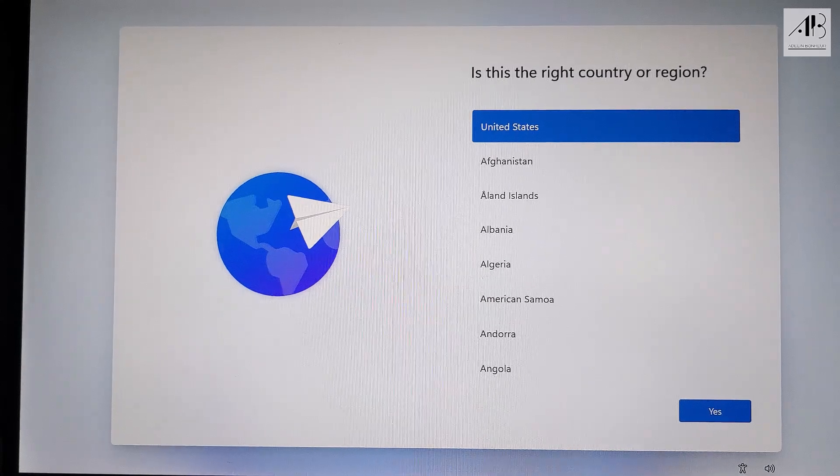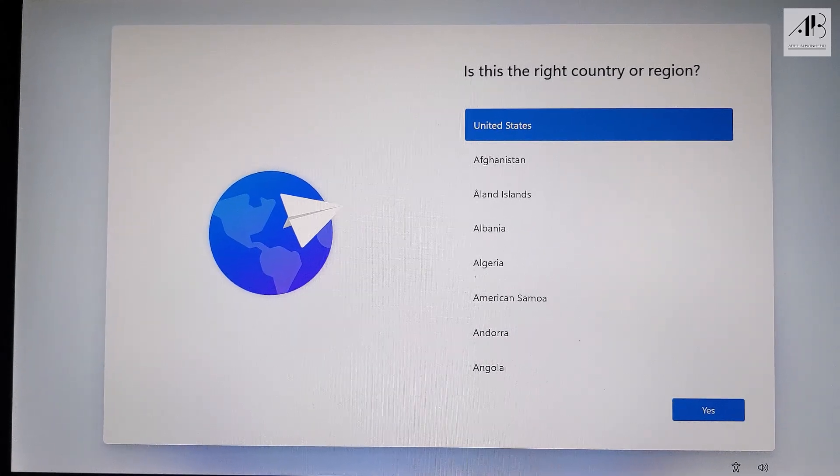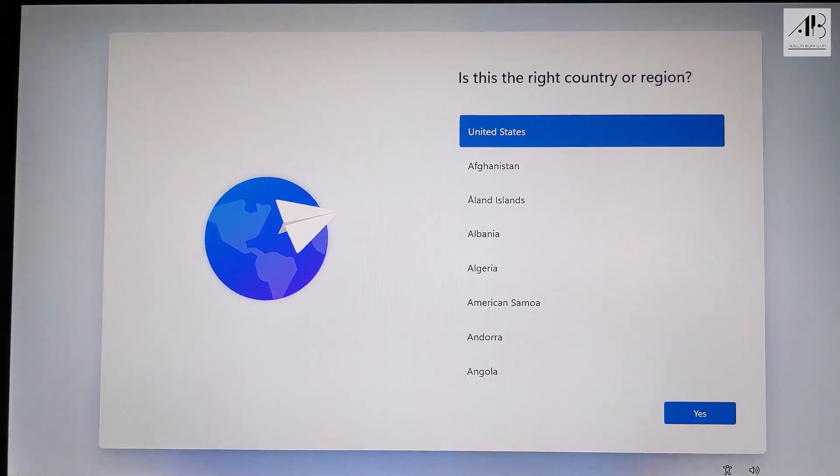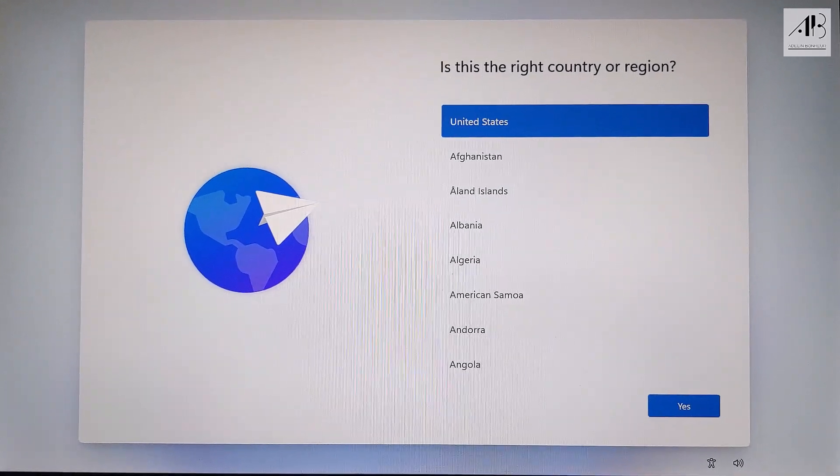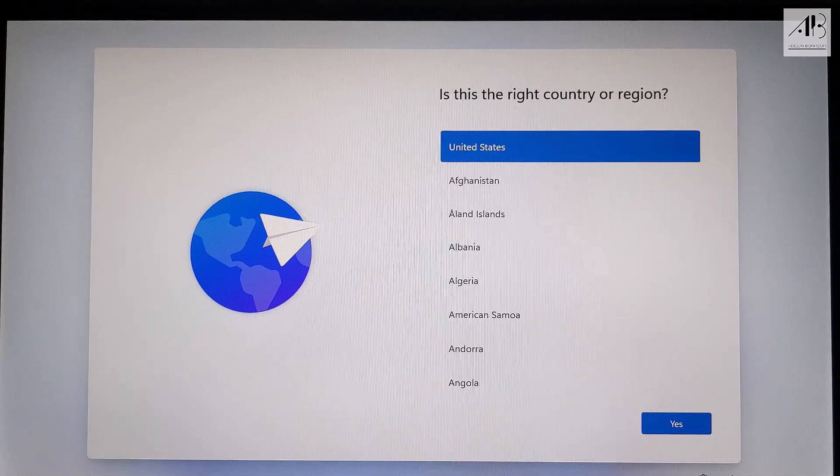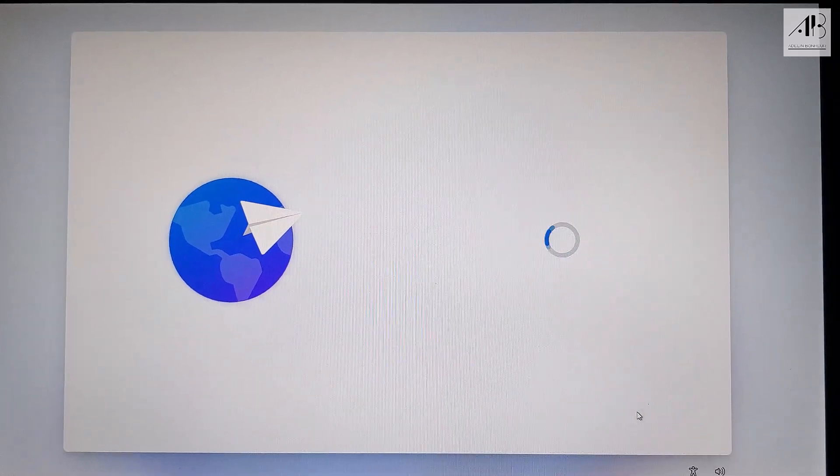Once installation finishes, choose your country. I'm keeping the default option here. Yes.